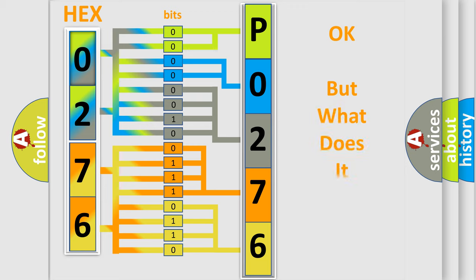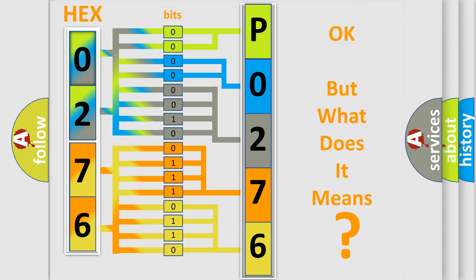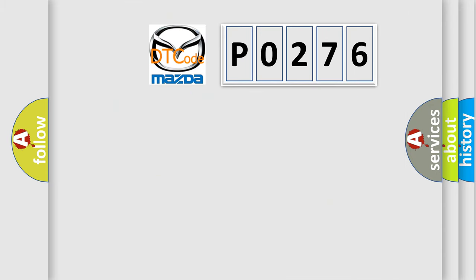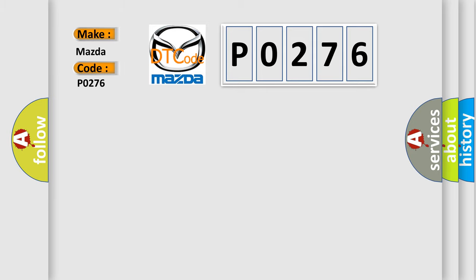The number itself does not make sense to us if we cannot assign information about what it actually expresses. So, what does the diagnostic trouble code P0276 interpret specifically for Mazda car manufacturers?